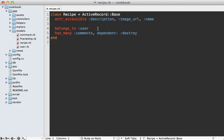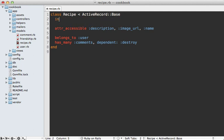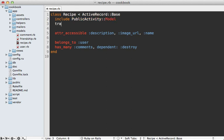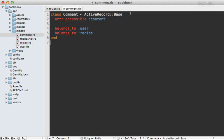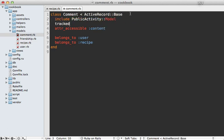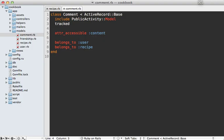The next step is to go into any model that you want to track the activity of, such as our recipe model here, and include this module called PublicActivity::Model, and then you can call tracked after that. And what that will do is set up some callbacks to automatically create some activity records after this model is created, updated, or destroyed. So I'm going to do this in the comment model as well because I want to track comments in this app.